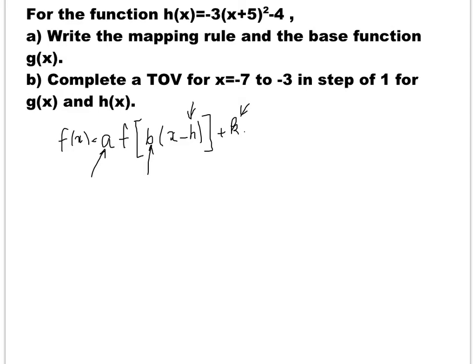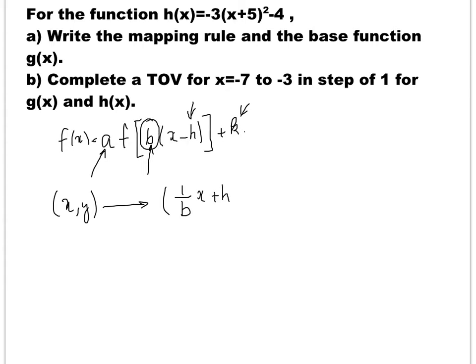When you know these values a, b, h, and k, we can use the mapping notation, which says that any original point x, y on the function, after the transformation, is going to have the following values: x is going to become 1 over b — remember the inverse of this coefficient — times x plus h, and y is going to have a times y plus k.